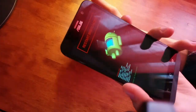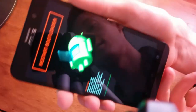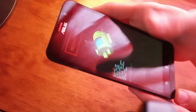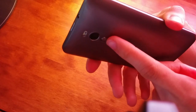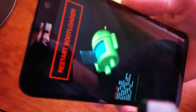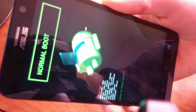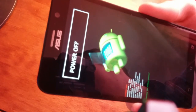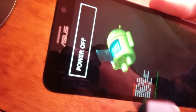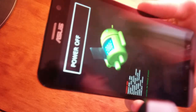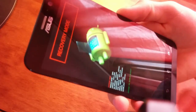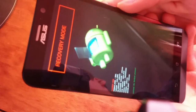Now you'll have a recovery-style view. You can move with the volume up and volume down buttons to change the selection. You need to select Recovery Mode — navigate to it and press the power button to confirm.